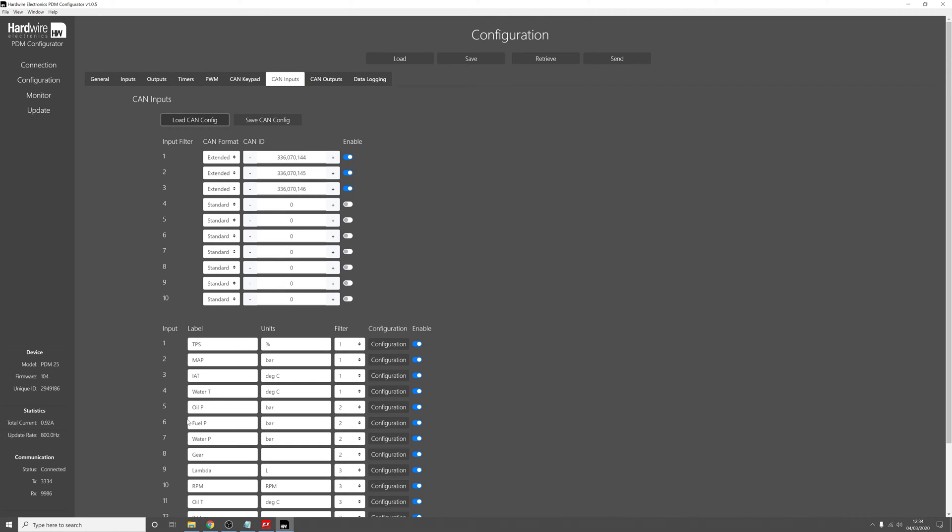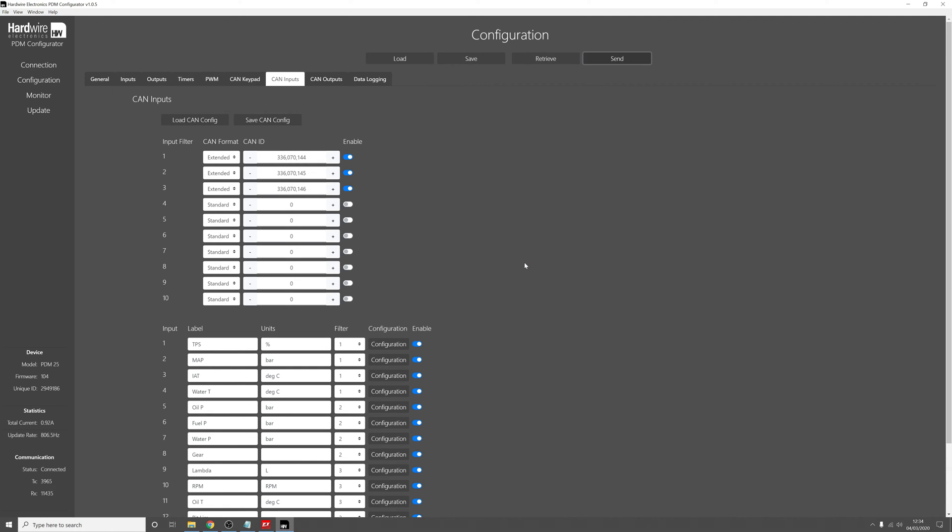Okay, so now press send. That will send that configuration to the PDM, and now we can go over to the ECU software and set up the FuelTech ECU to broadcast the CAN messages.